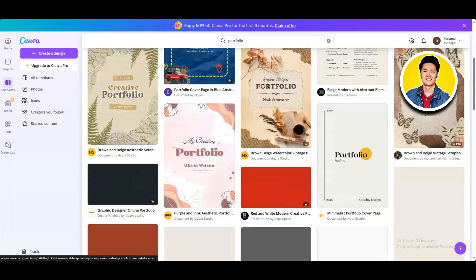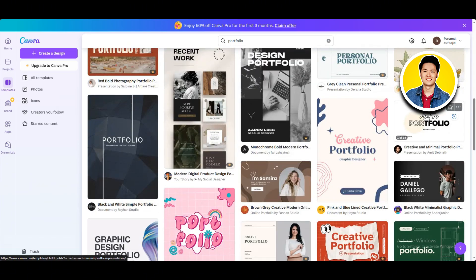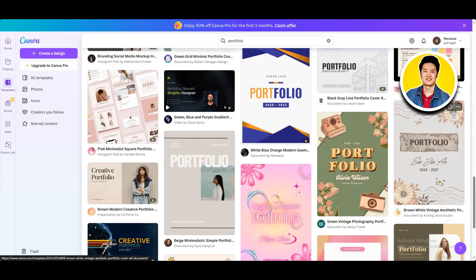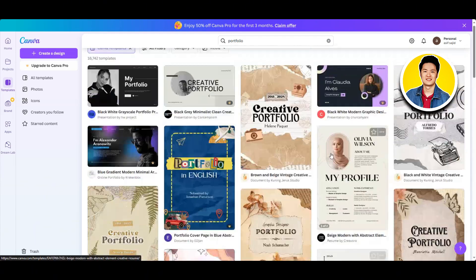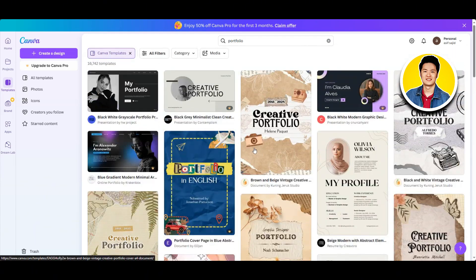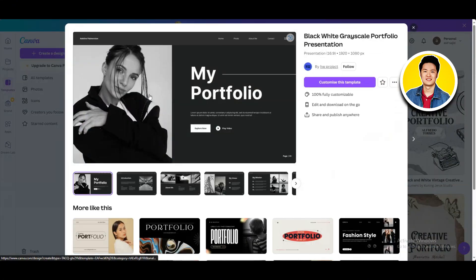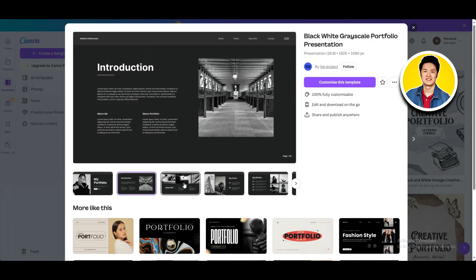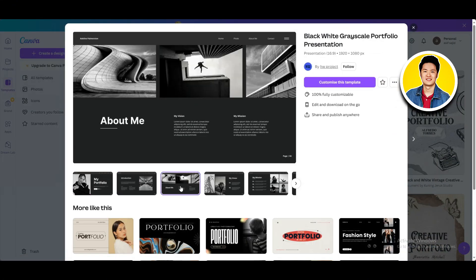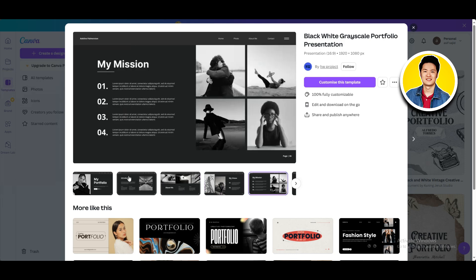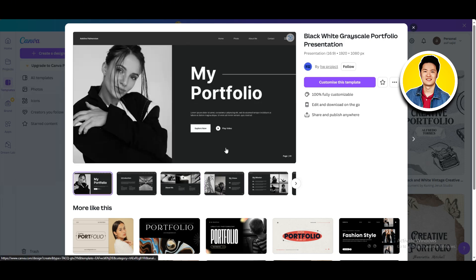As you can see, we have all the templates for portfolios right here. So go through the options and choose the one that you want. I will go with the first one. So after you click on a template, you will get to see all the pages of the template here. So if you like it and want to use it as your template, go ahead and click on Customize this template.